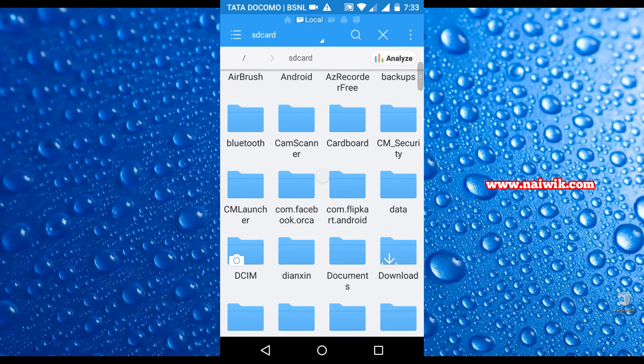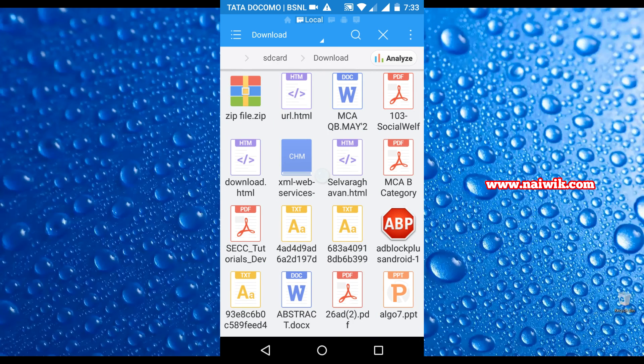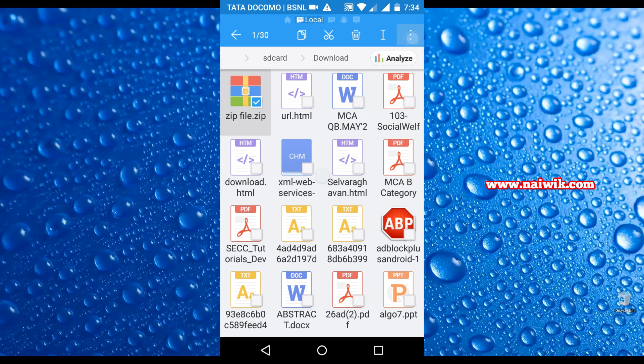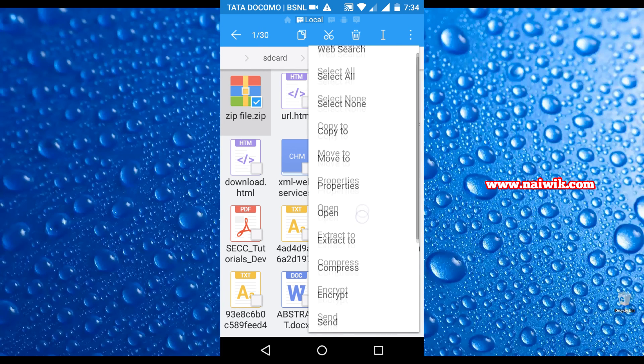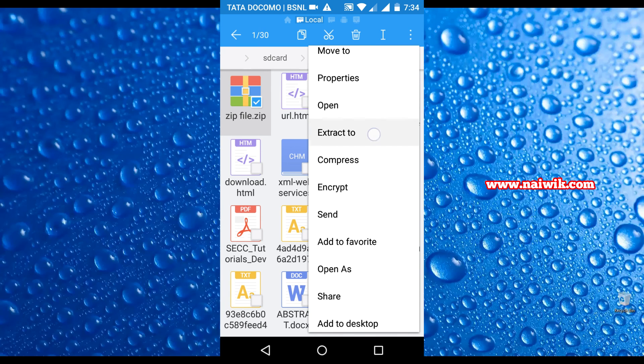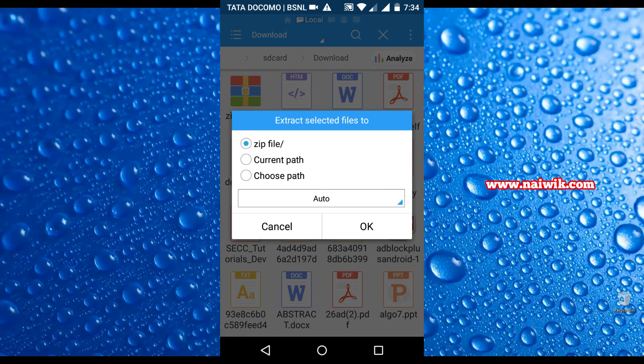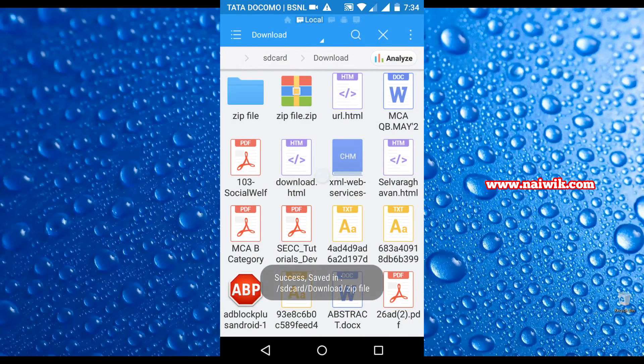Select the zip file folder location. Here is the zip file. Select the zip file and click on three dots on the top right, and you have the option called extract to. Click on that, click on OK.